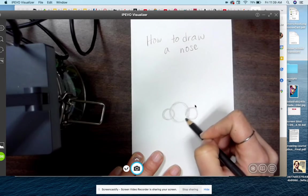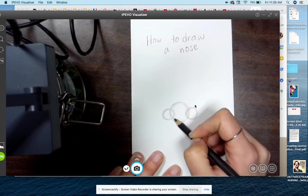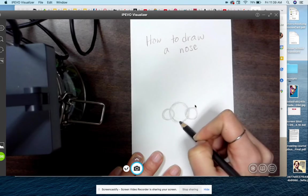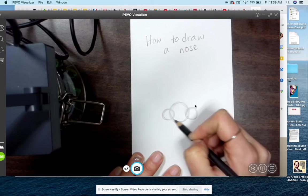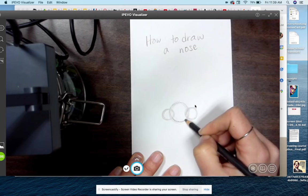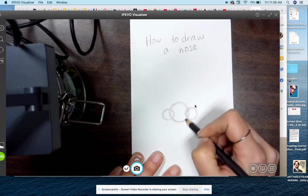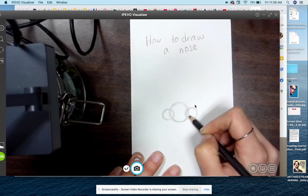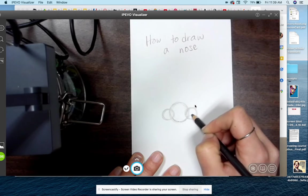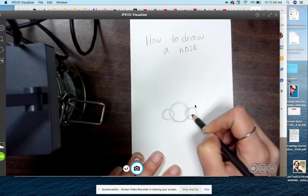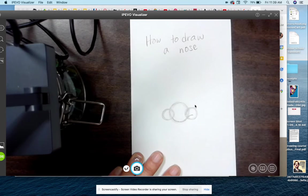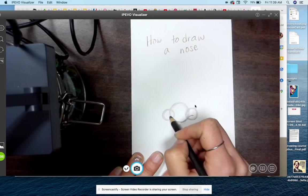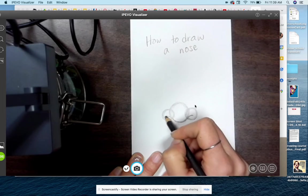Now this area right here will serve as the bottom of our nose, so I can go ahead and darken that line. And what I'm going to do is I'm going to continue that line up into this circle. I'm just going to let it curve over a little bit like that, and same here.